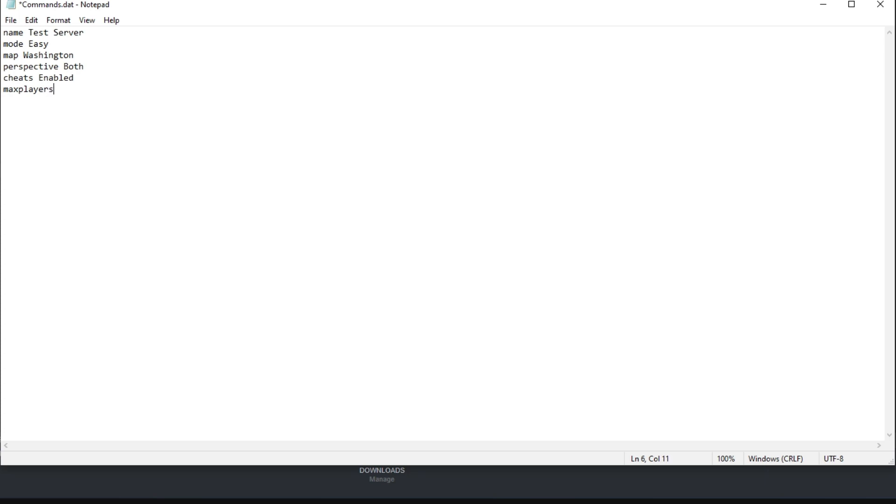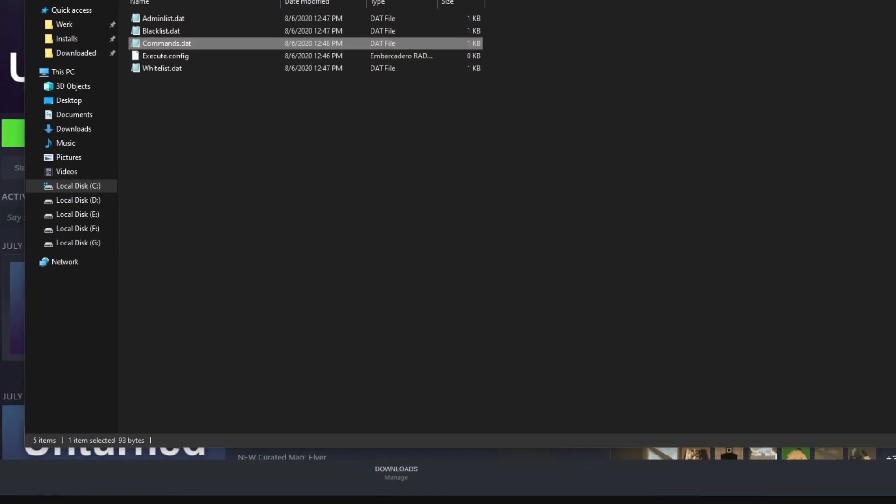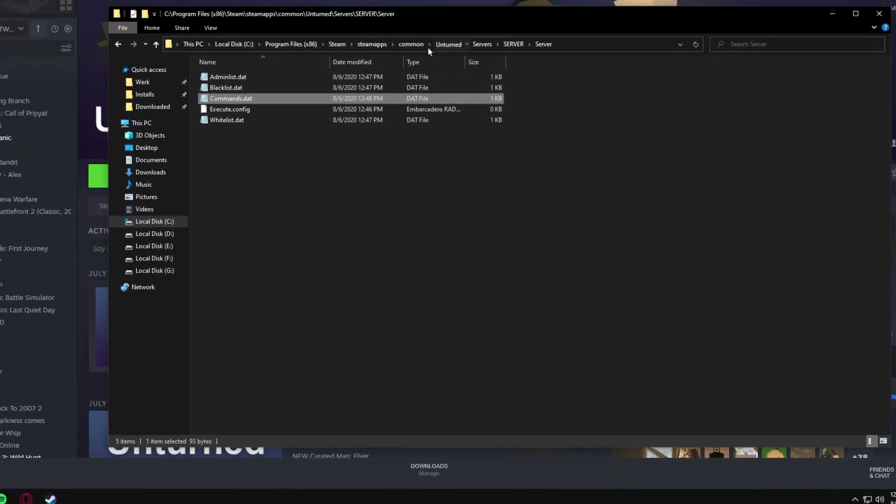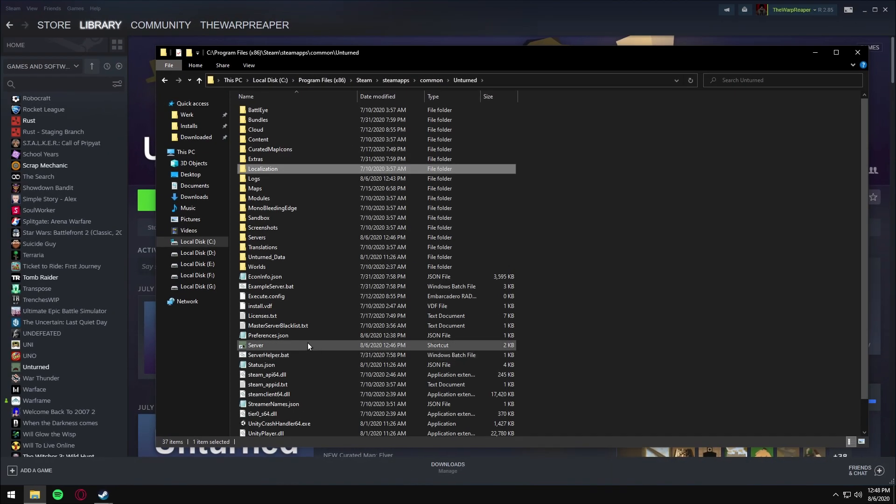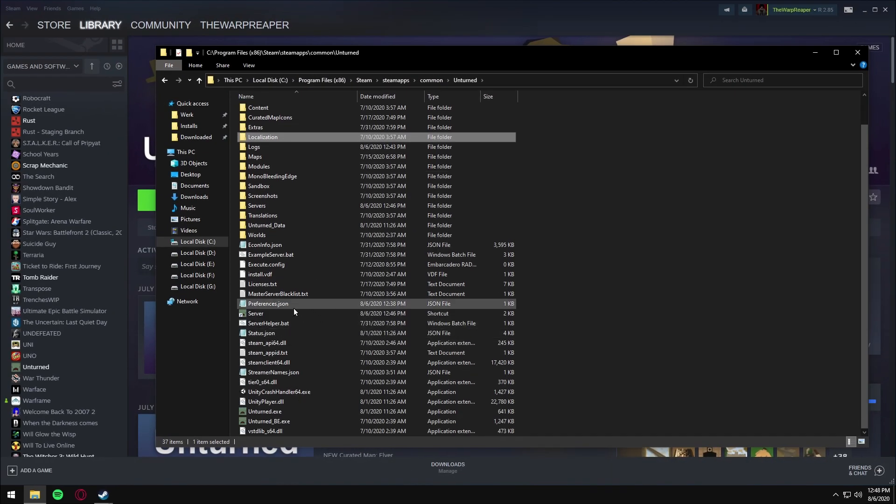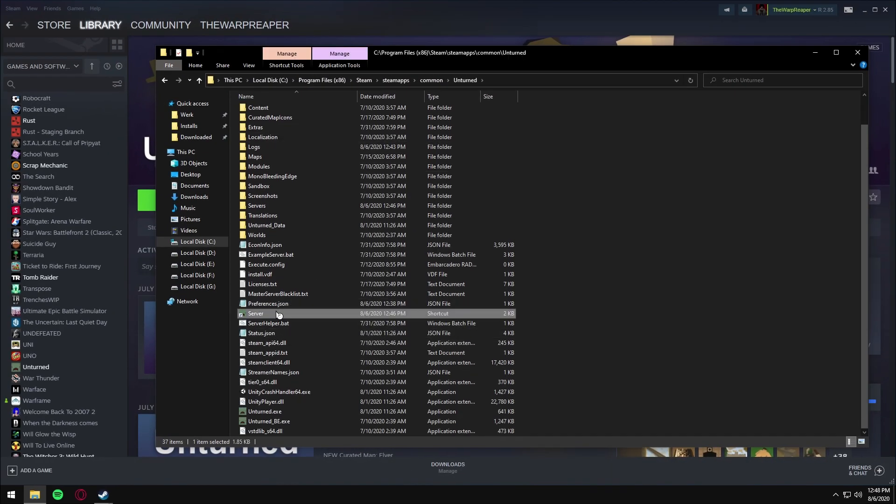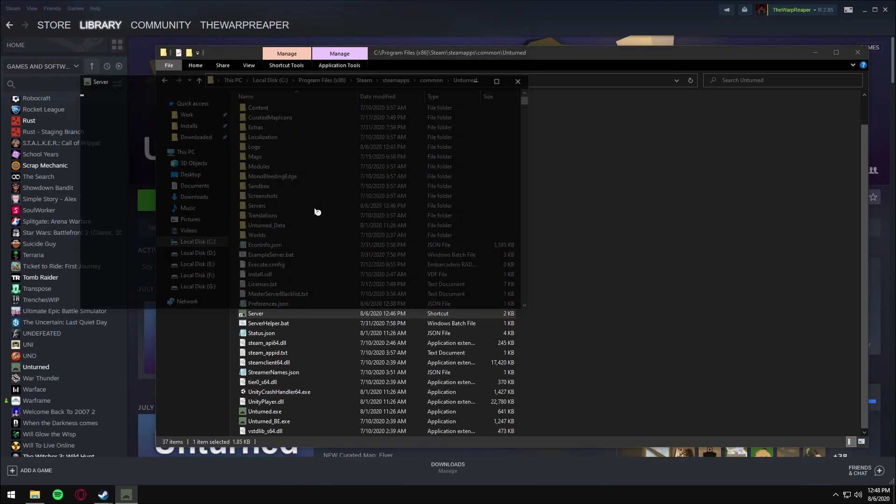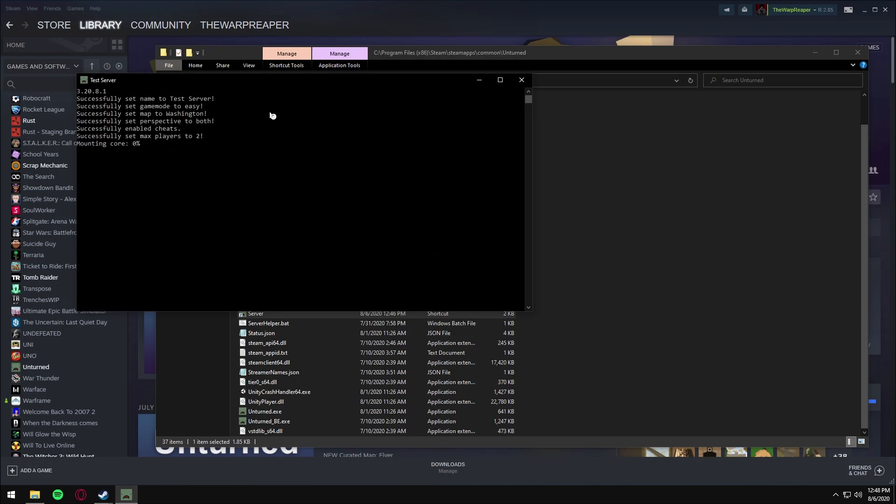Control+S, close that, go back to the Unturned directory, and launch the server. It should successfully set everything and enable cheats.